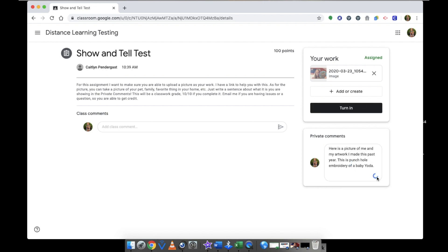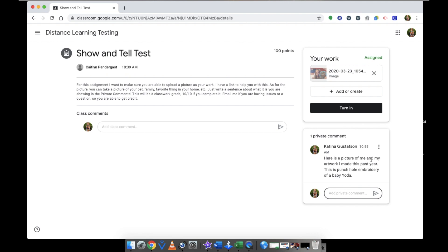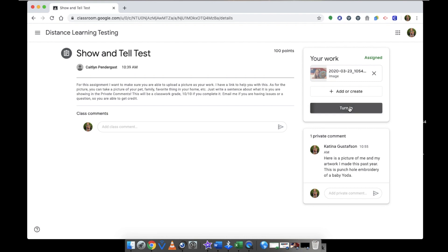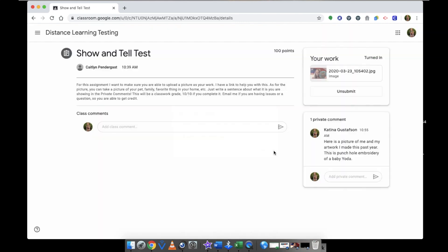And then I'm going to click the private comment and turn in. It didn't work the first time so I'm going to click it again. And then click turn in. Make sure you follow these steps so you are turning in your assignment.